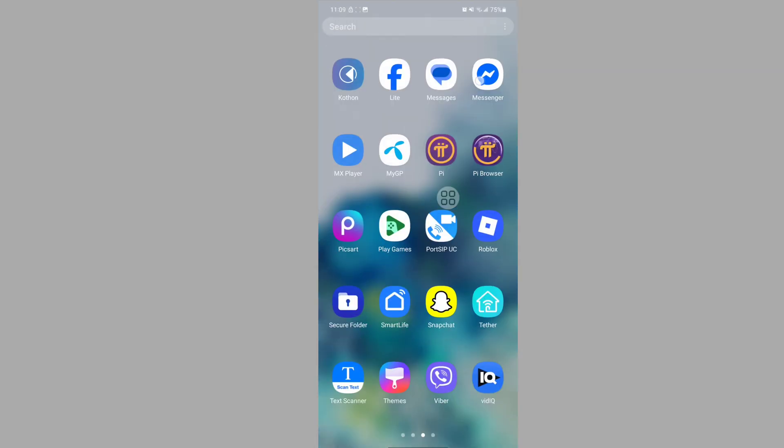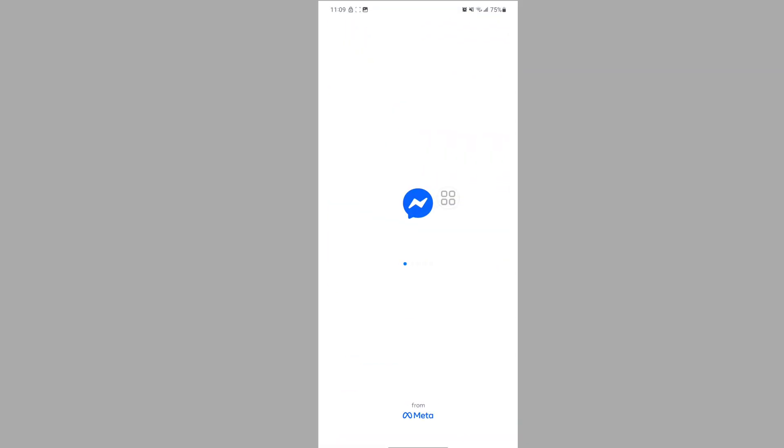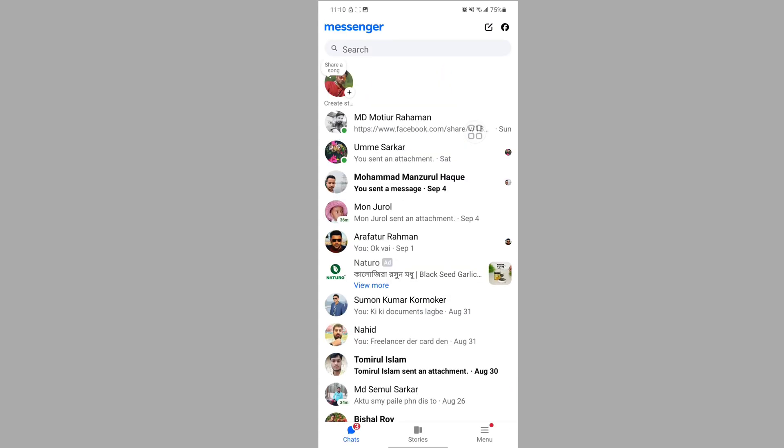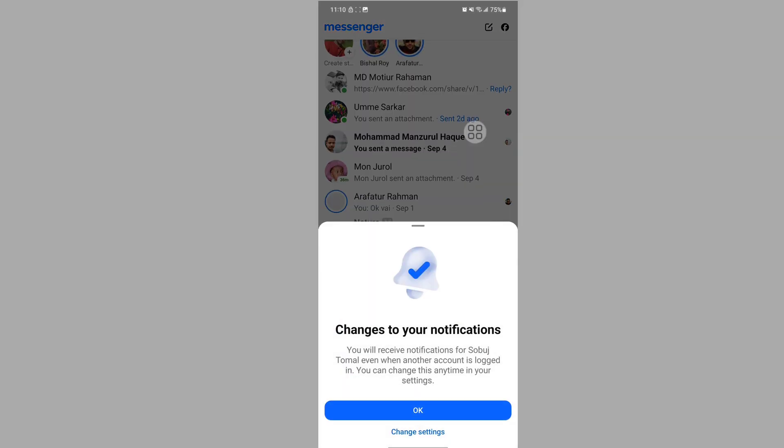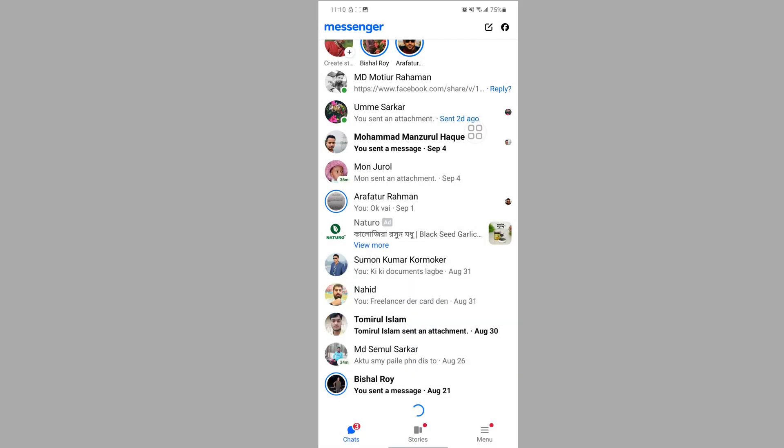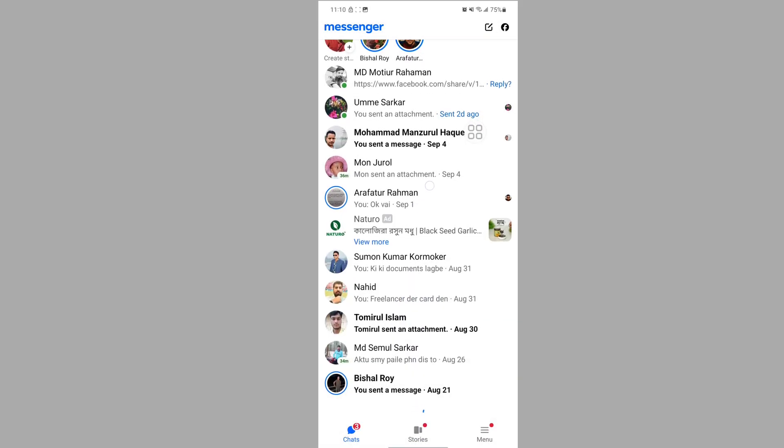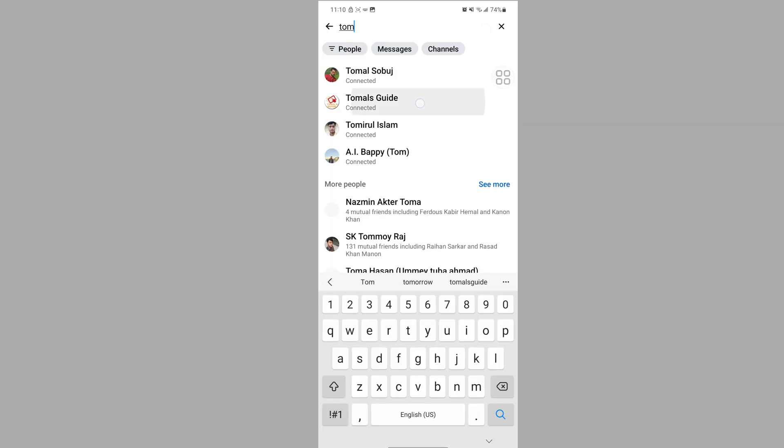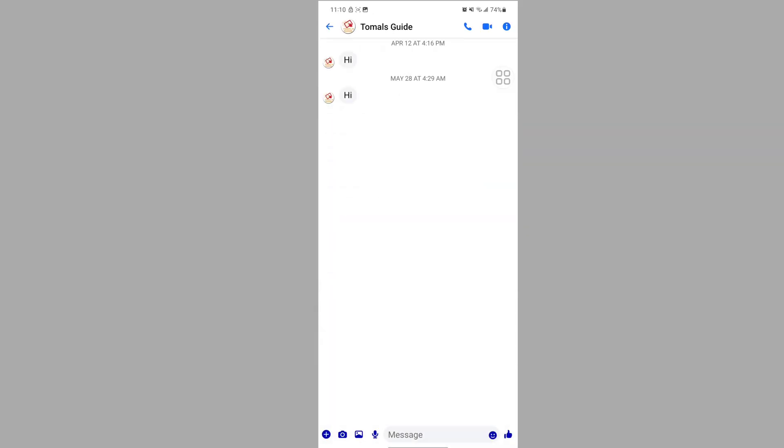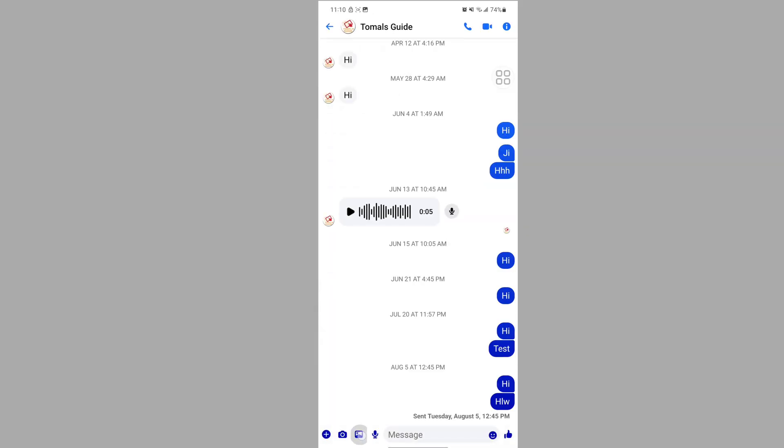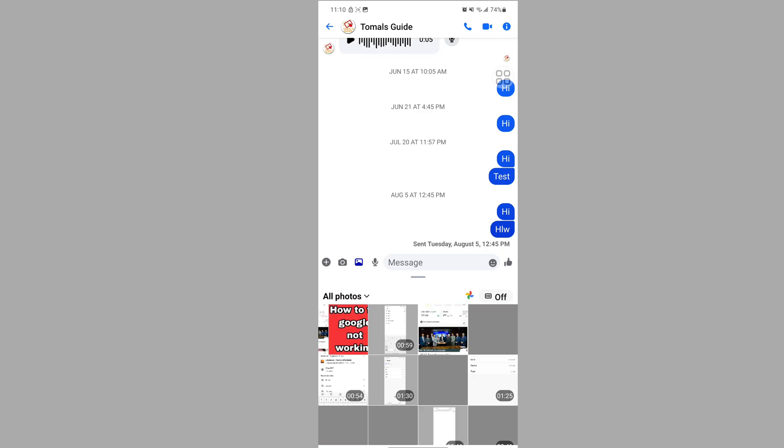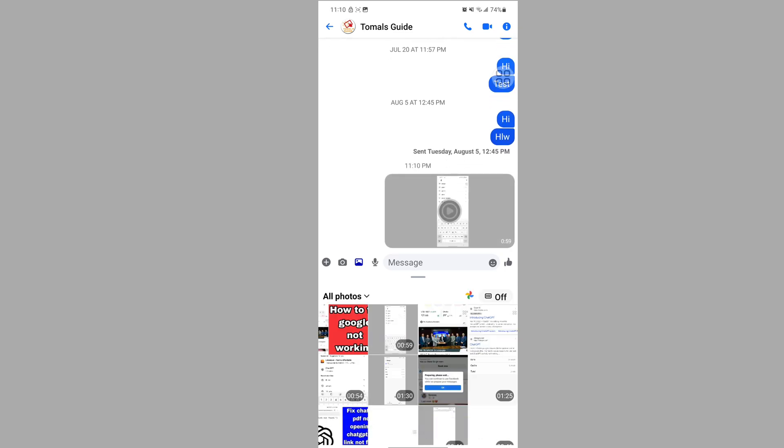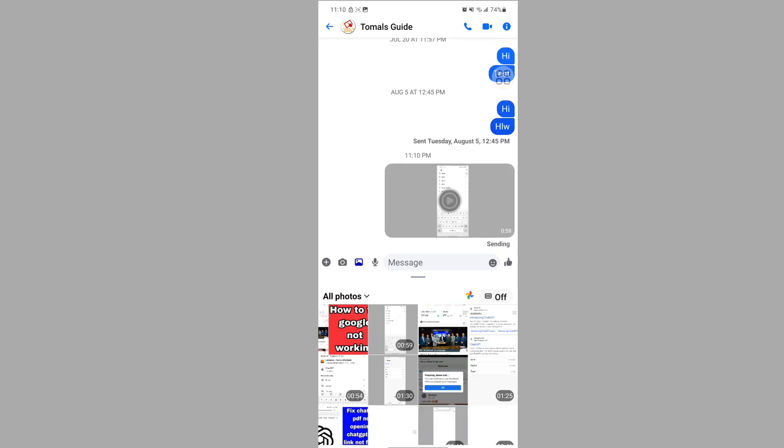After restarting your phone, open the Messenger app and login to your account. Now try to send a message to someone to test if the issue is fixed. I hope this method resolves the unable to send video on Messenger problem.